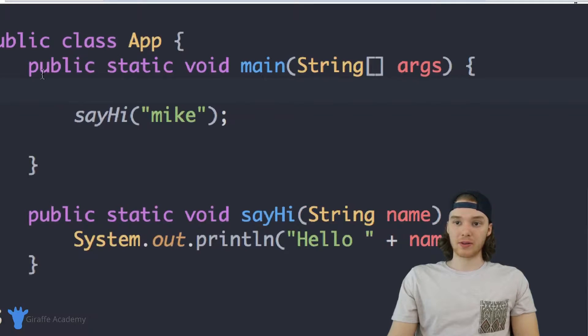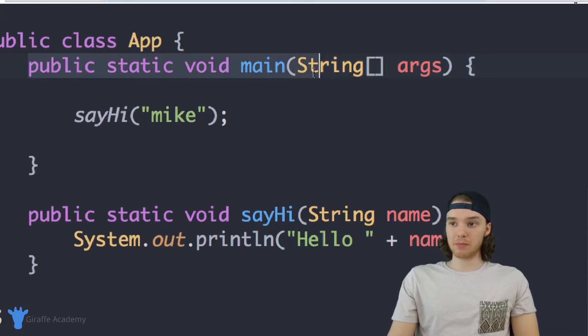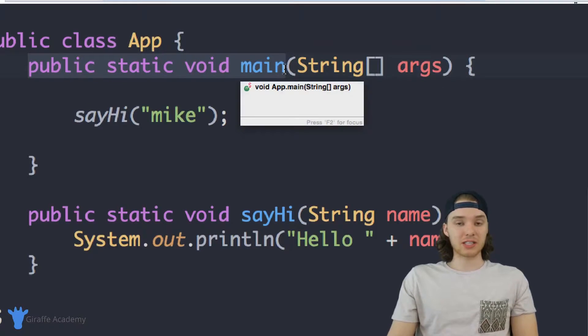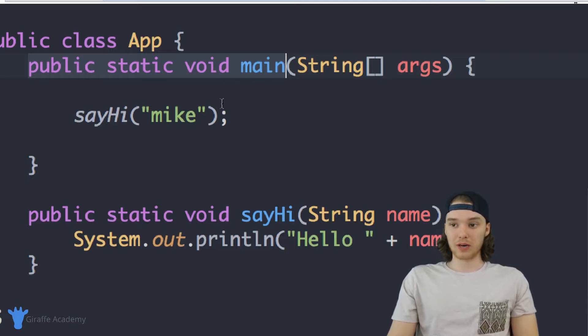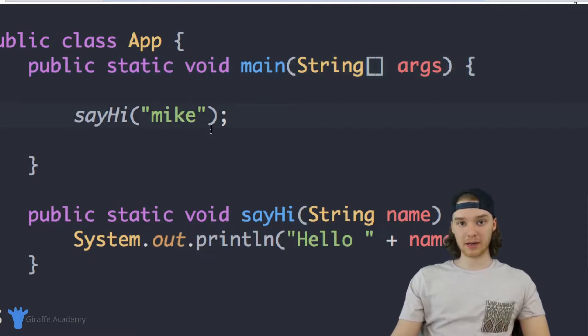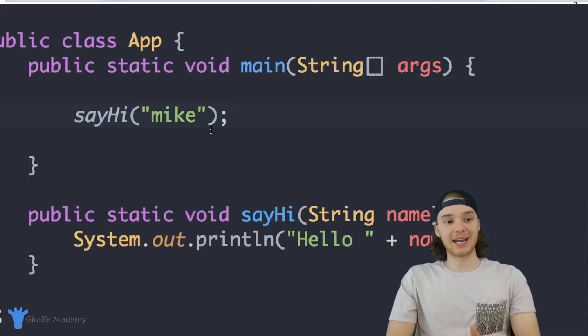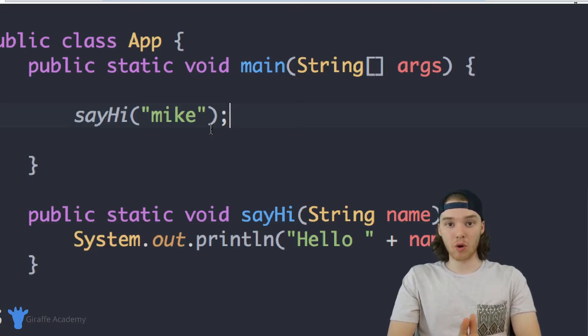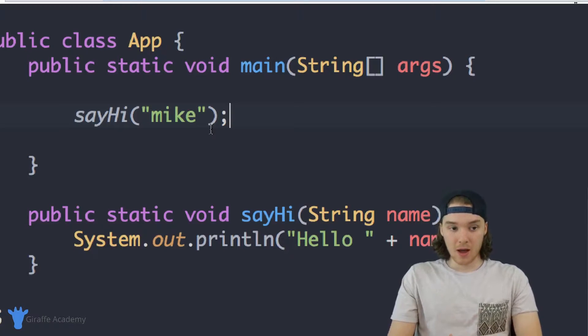Over here I have my main method — just this main method, public static void main. Remember this method is important in Java because any code we put in here is going to get executed when we run our program.